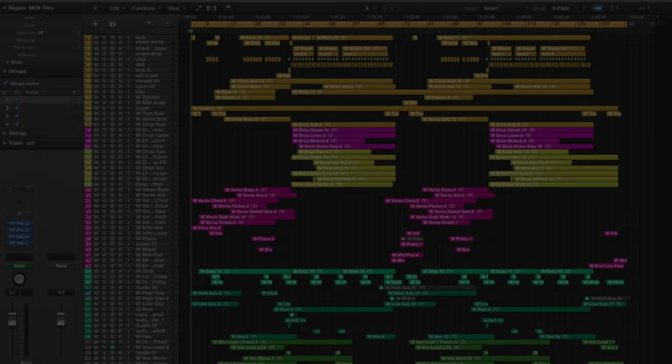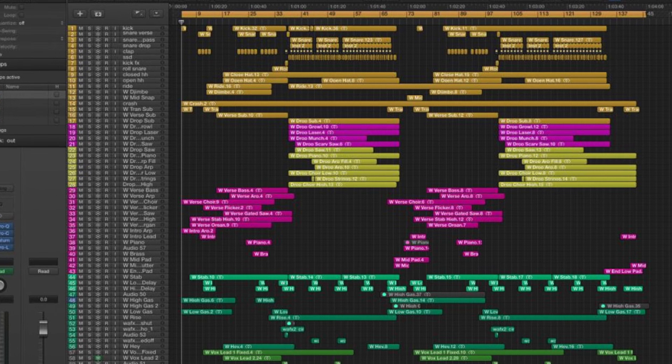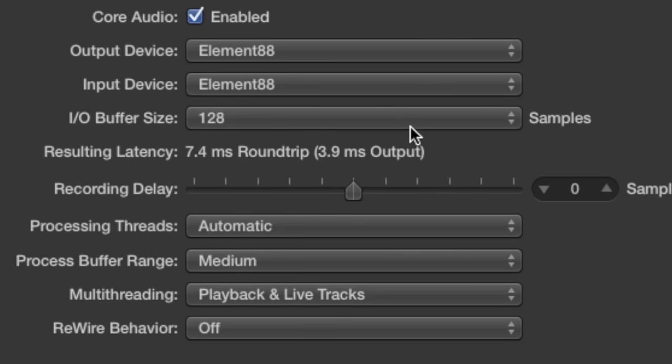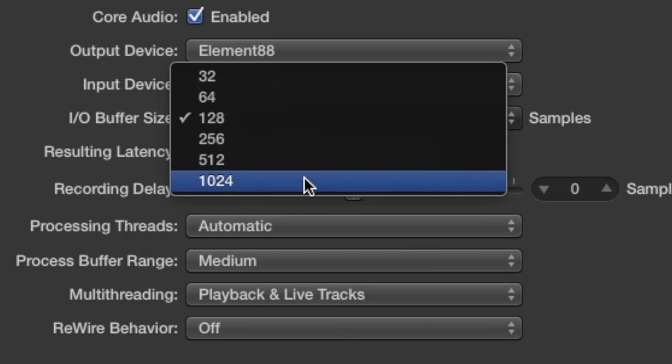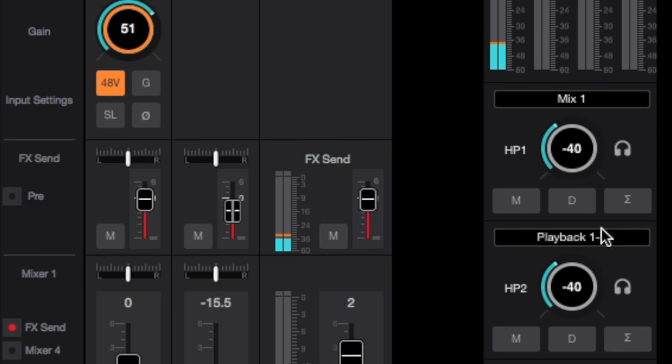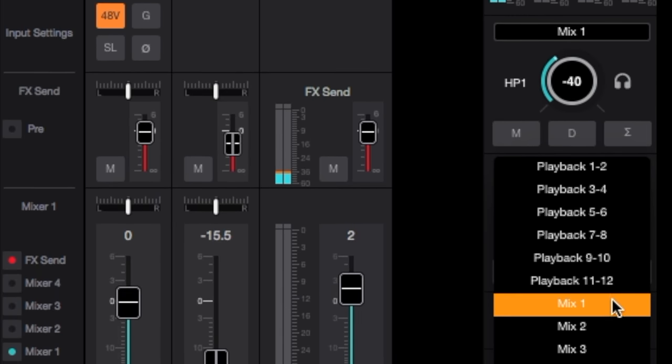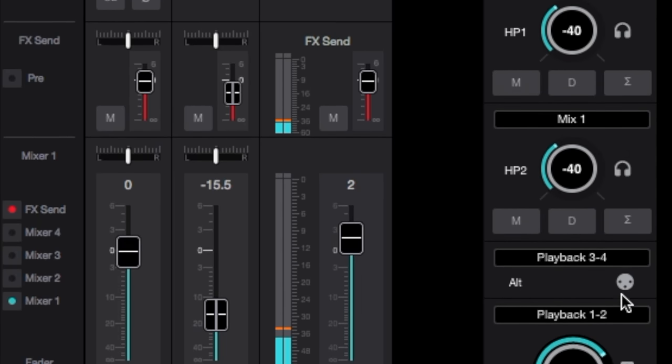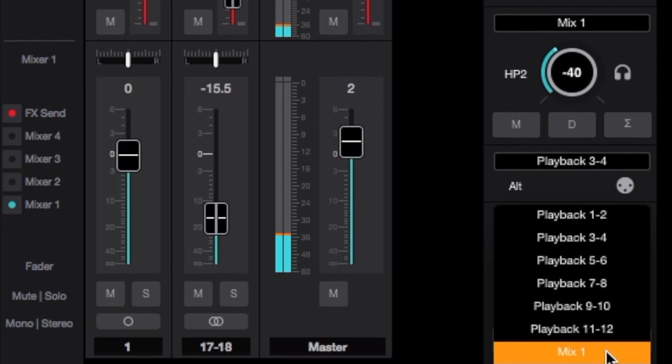We all know the story. You've finished your backing track masterpiece. Your DAW buffer is set to its highest setting and now it's time to overdub the singer. To overcome the higher latency that occurs with the high buffer setting, you've set up direct monitoring through Element Control.